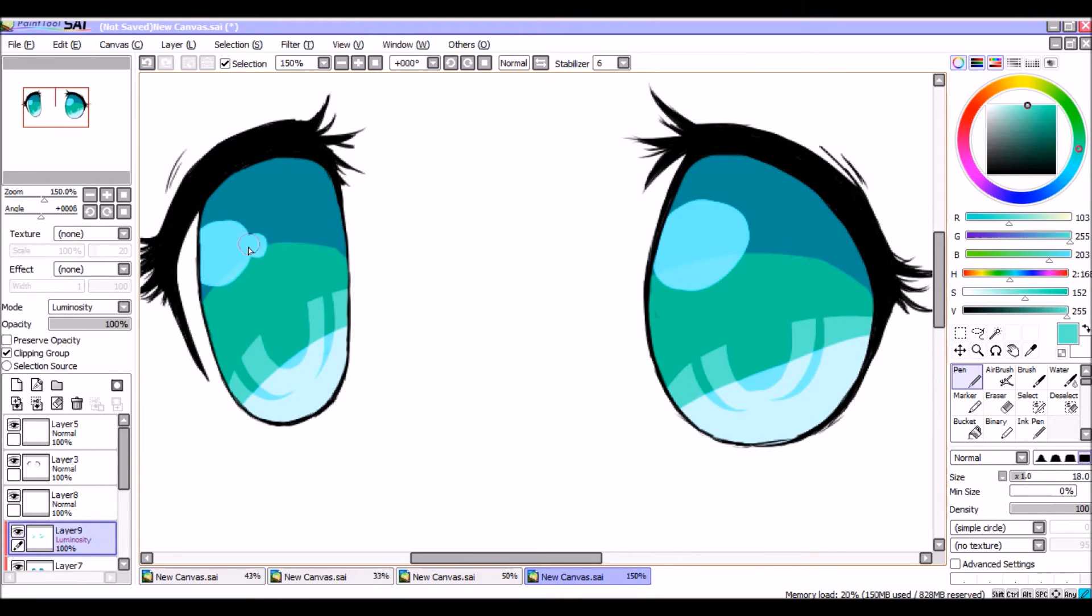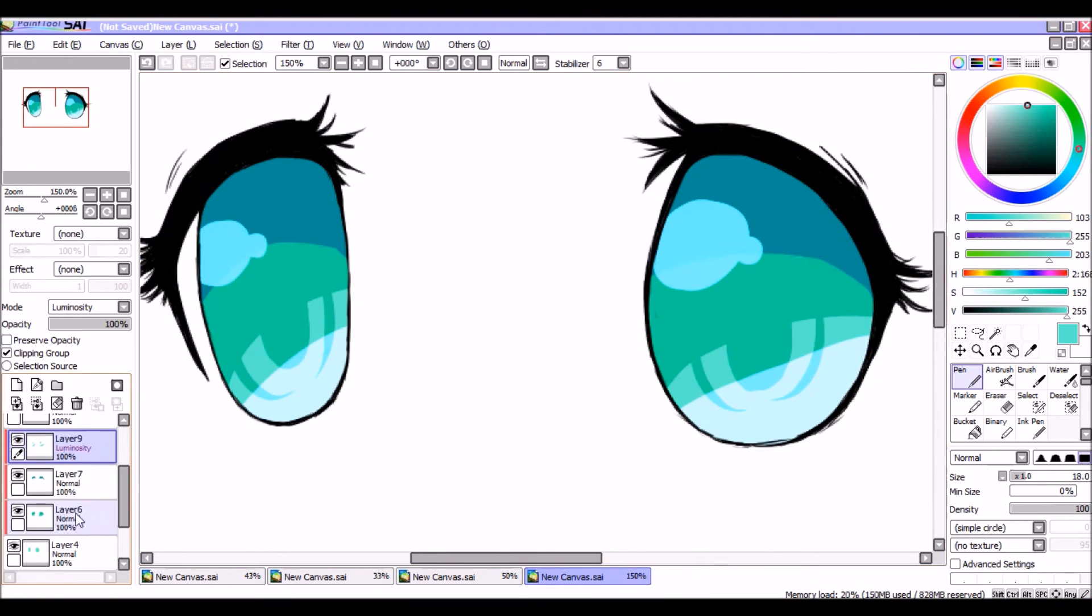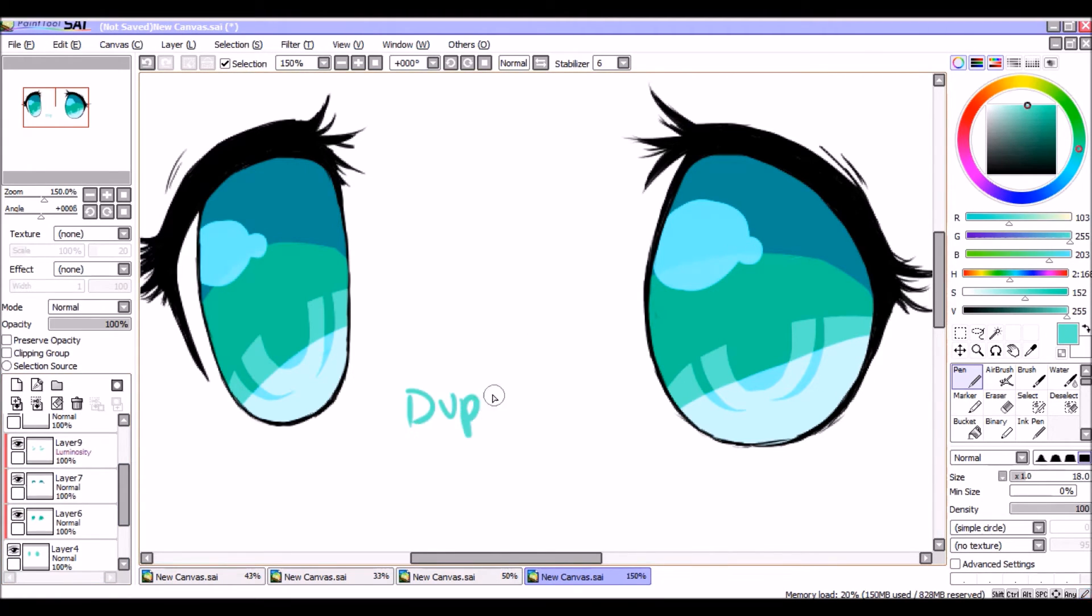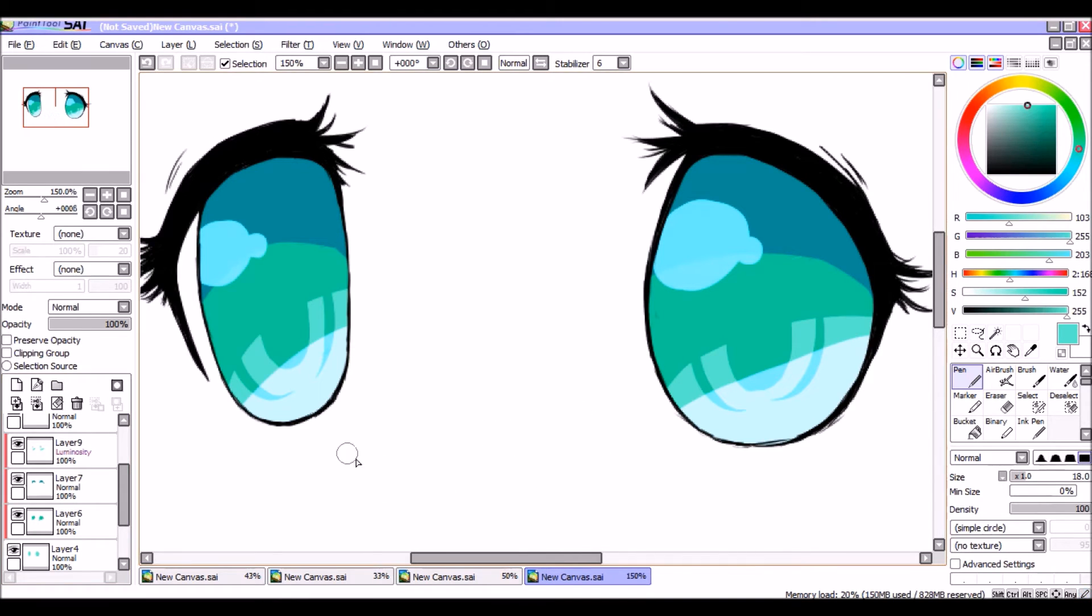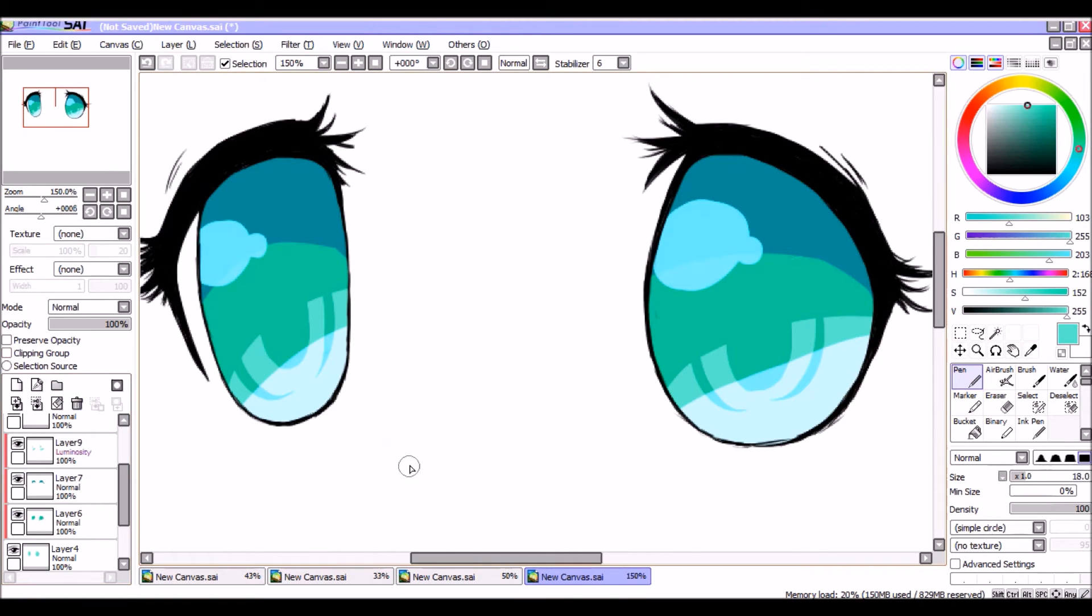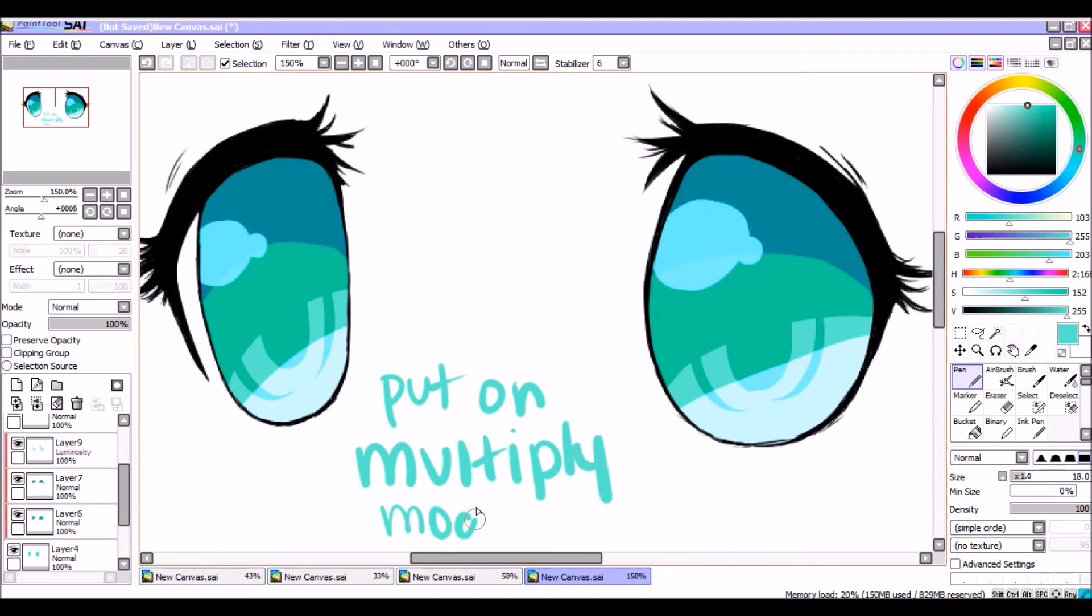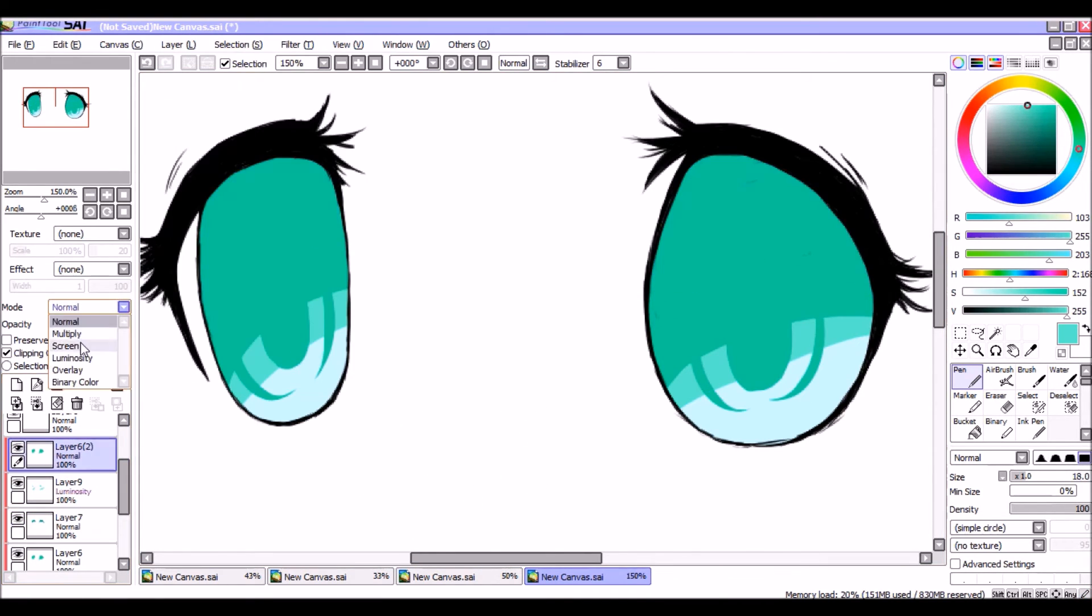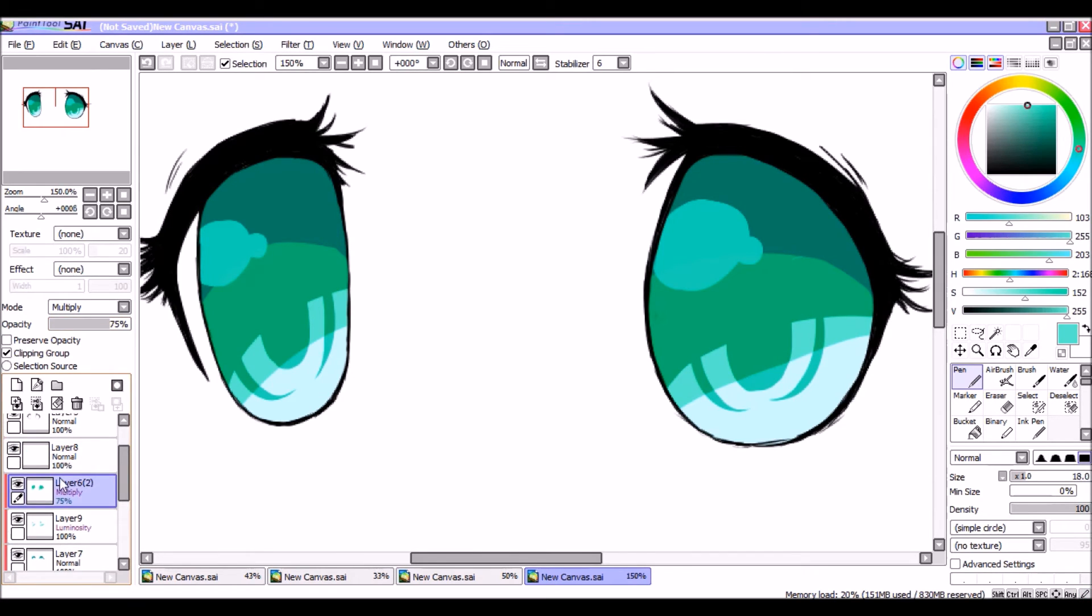And then you duplicate the second layer where you drew the pupil and place it above the luminosity layer and put it on the multiply mode. So that'll make the colors more vibrant and have better depth. And I put that at 75% opacity because I wanted still some of the bluish to come out.